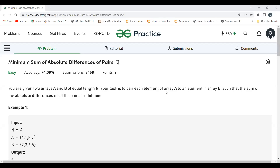Hi everyone, welcome to my YouTube channel. I hope you are doing well. Today in this video we are going to solve the problem of the day on the GeeksforGeeks platform. Today's problem is 'Minimum Sum of Absolute Difference of Pairs'. We'll be understanding the problem statement first, then the logic, and then we'll proceed to the coding part.